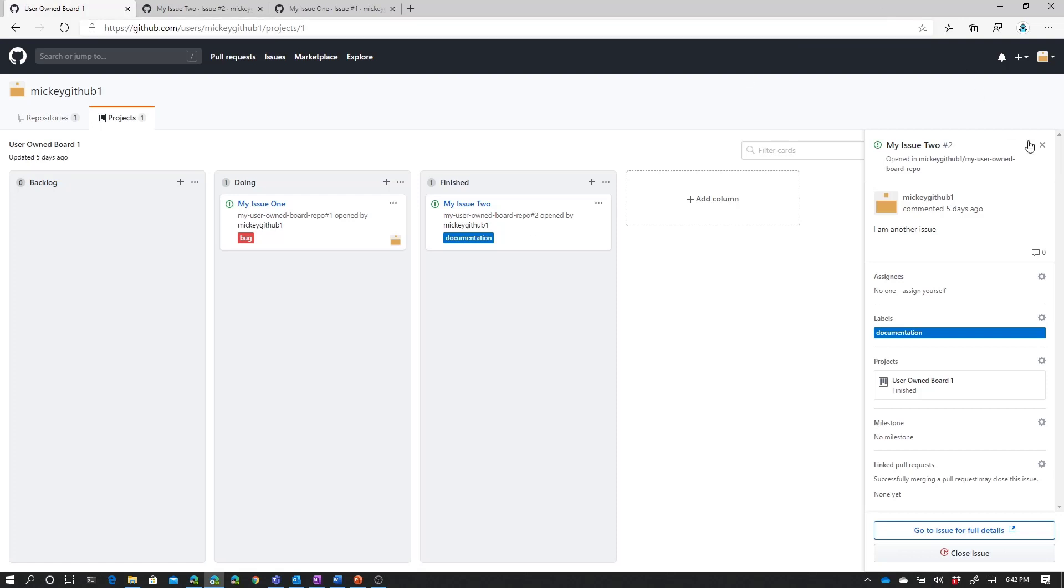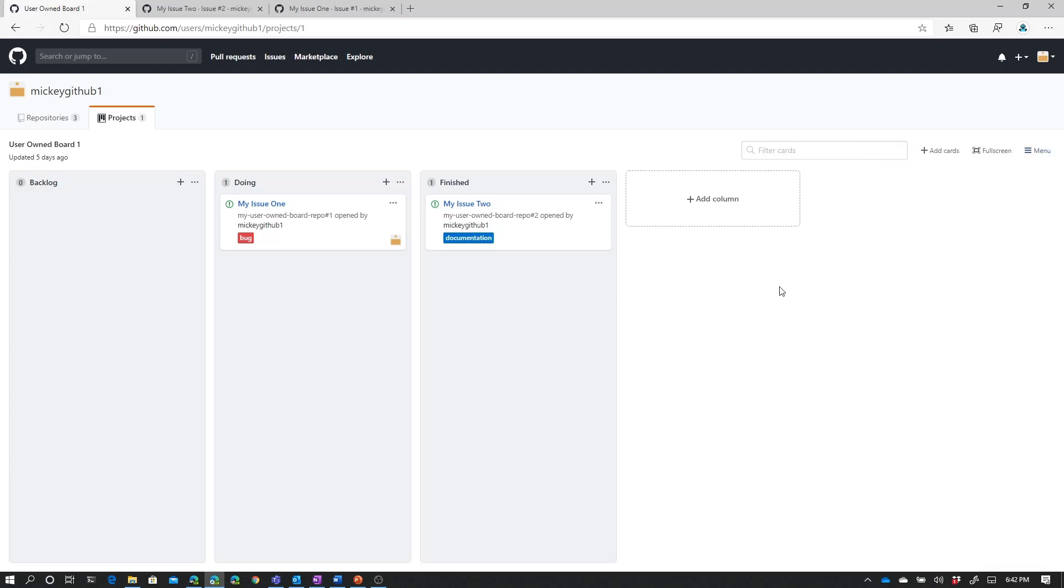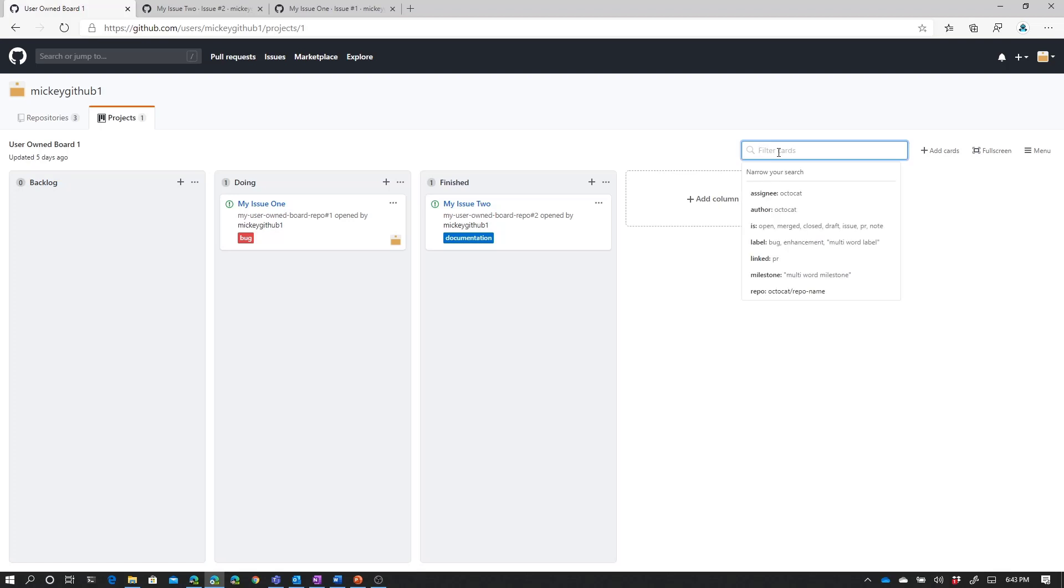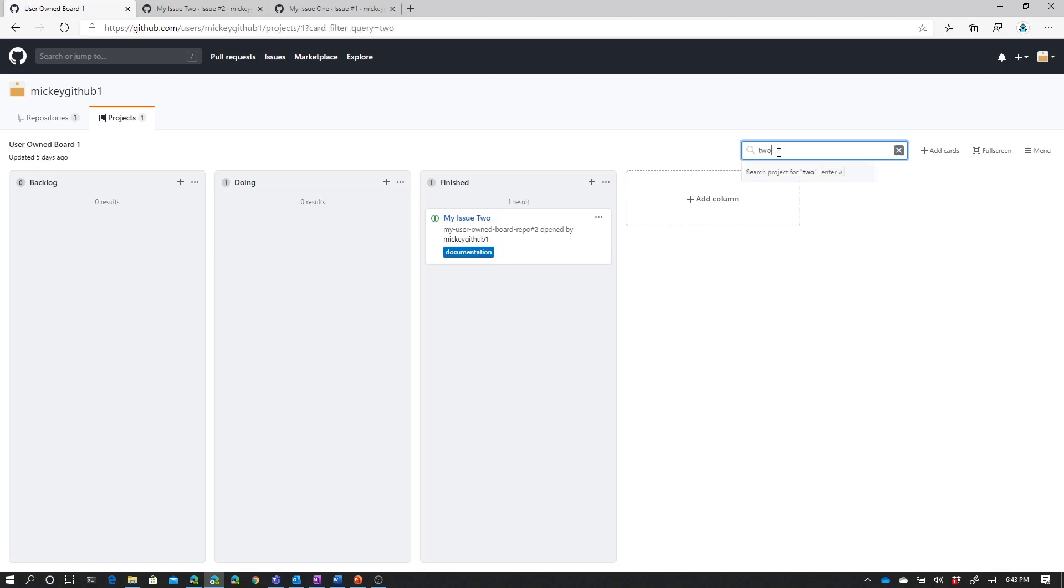One of the other options you have on this board is also the ability to filter through the cards. Remember, these are issues, but they're also called cards on this board. So for example, I could come up here and filter for the word 2, and you'll notice how it changed the board to where it only shows the card that has the word 2 in it.